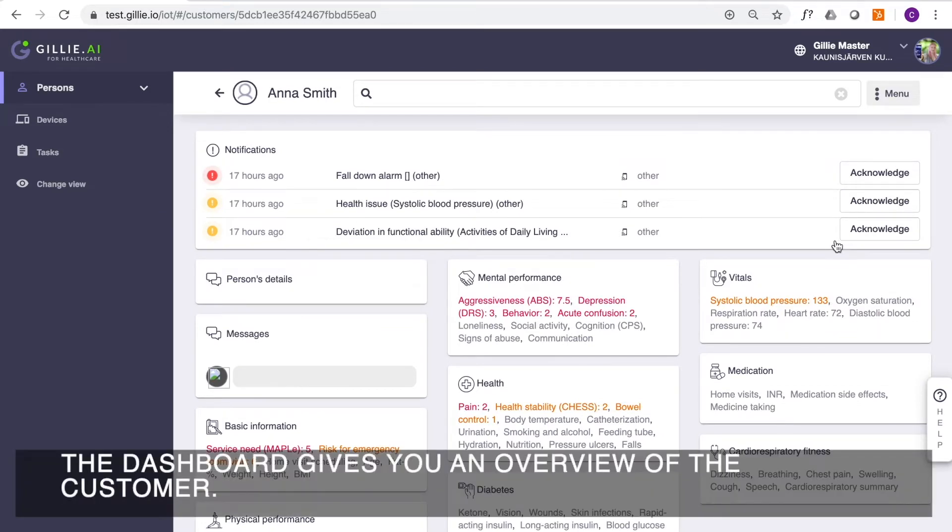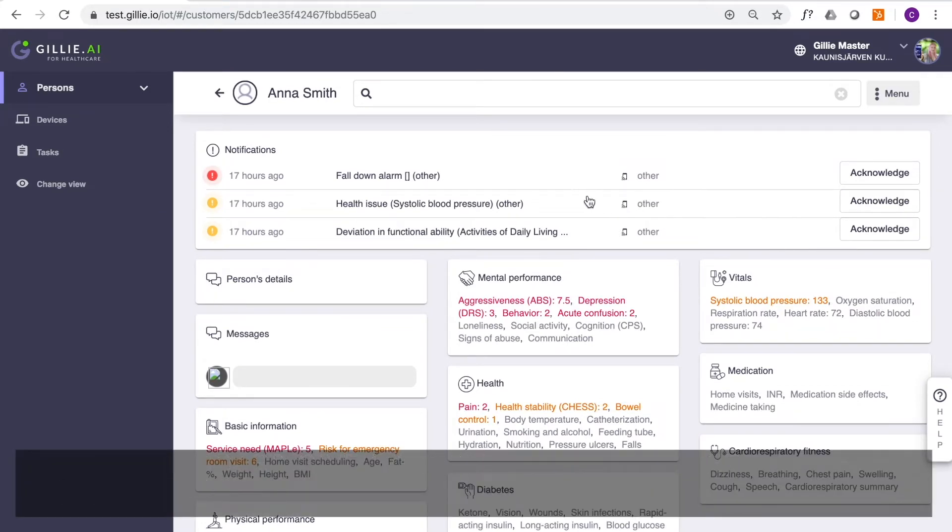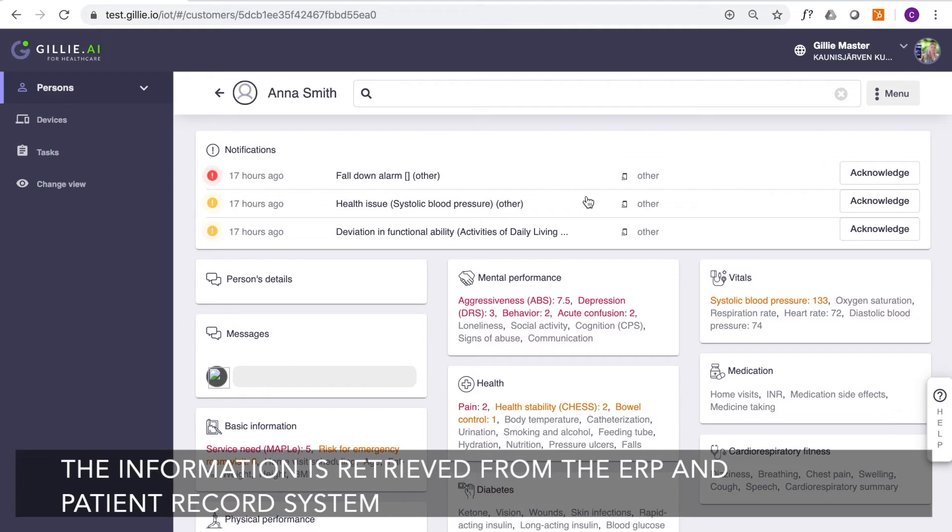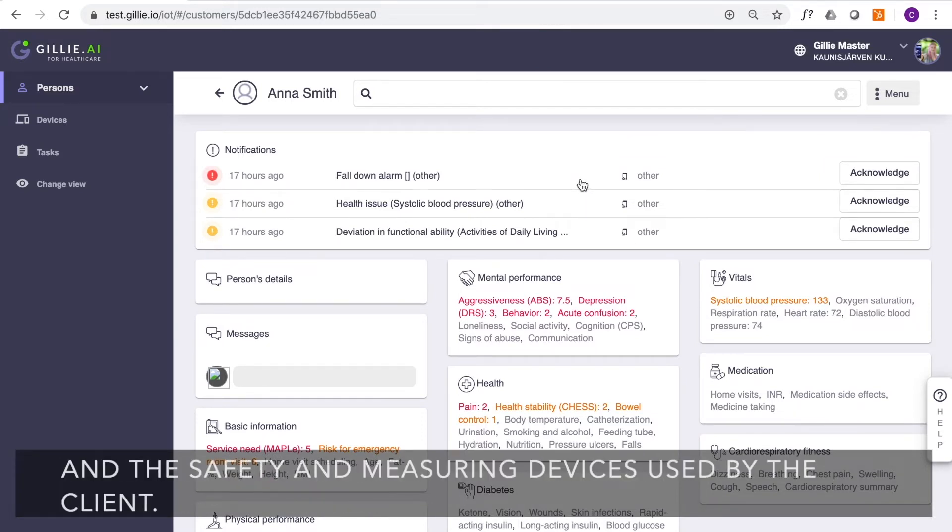The dashboard gives you an overview of the customer. The information is retrieved from the ERP and patient record system and the safety and measuring devices used by the client.